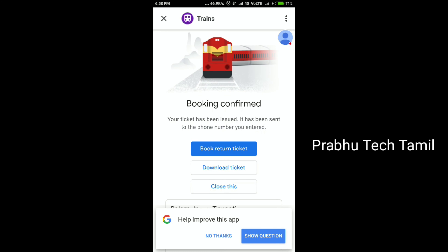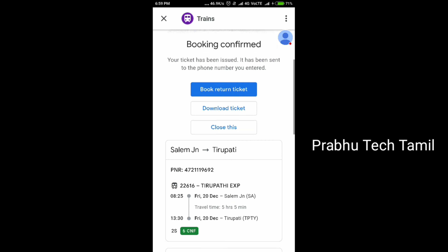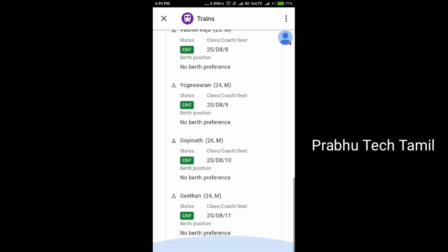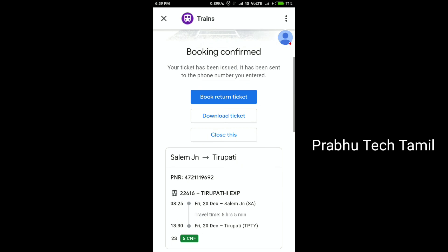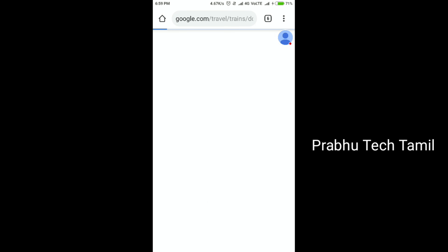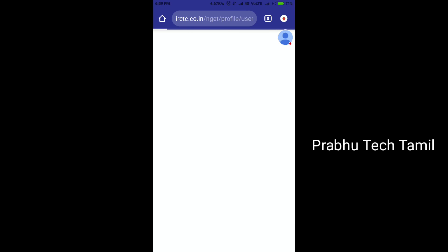There will be a download ticket option. Then you can download it. If you want to cancel the booking, you confirm on the ticket and you will have the booking IRCTC reference. If you click on download ticket, you can go to the website directly.